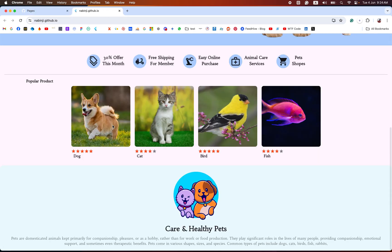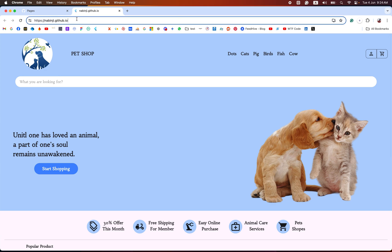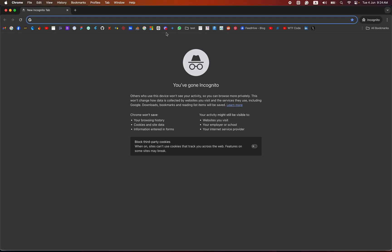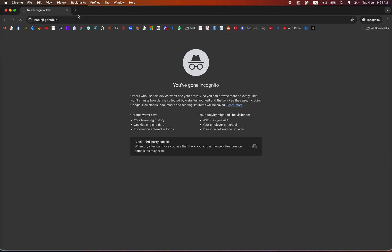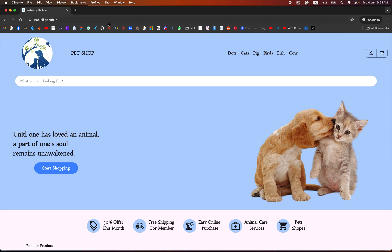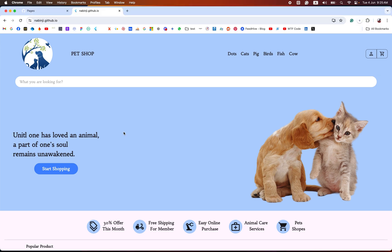You can see our website is live globally — you can visit this site using this link. I will provide this link in my video description for you to try. By using this method, you can easily host your web app on GitHub Pages. I hope you have learned a lot about how to host your website on GitHub.